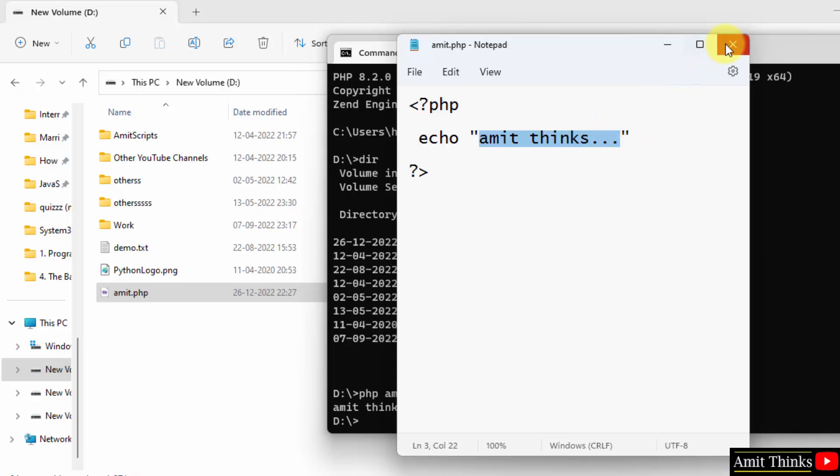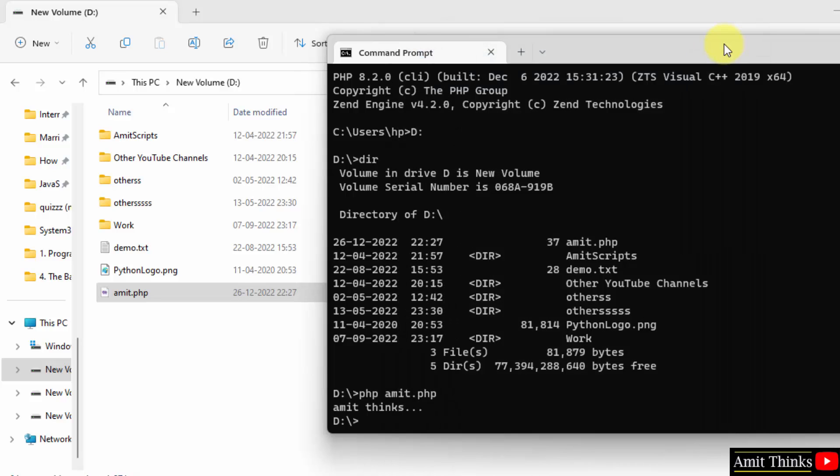So guys, in this video we saw how we can easily download and install the current PHP version. We also ran our first program successfully. Thank you for watching the video.